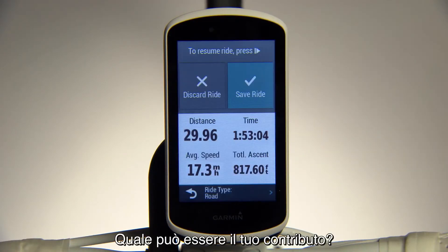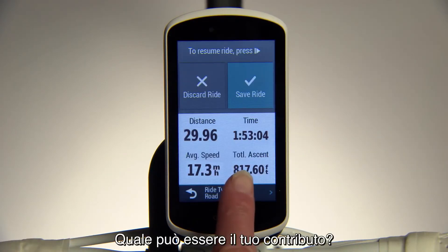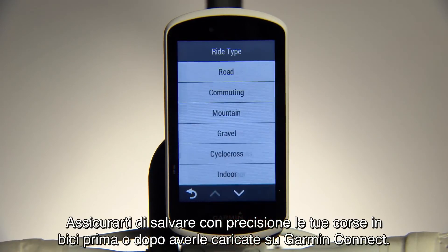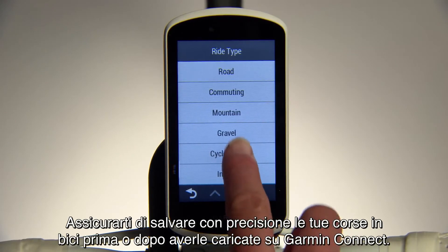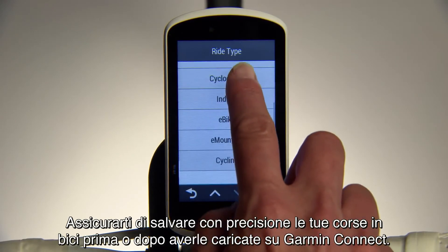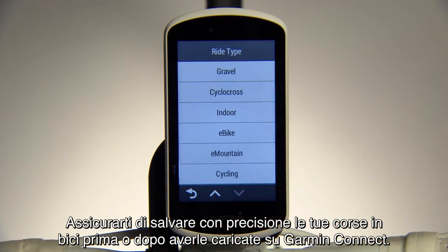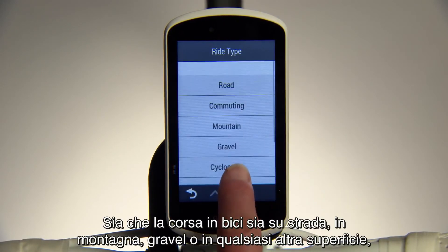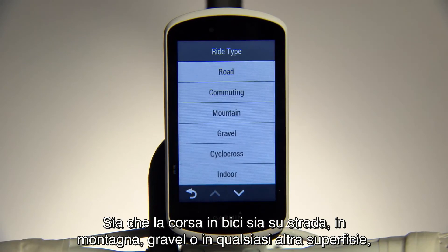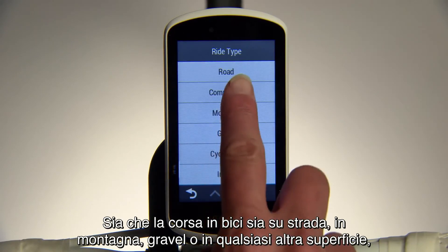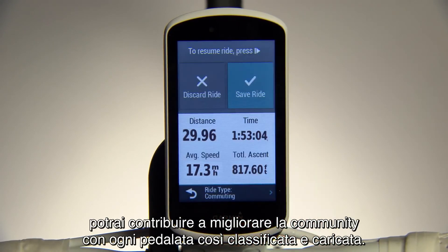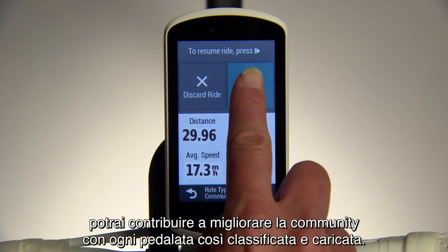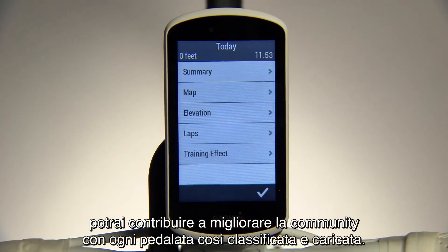What can you do to help? Make sure you accurately define your rides before or after they're uploaded to Garmin Connect. Whether you ride on road, mountain, gravel, or anything else, you'll be helping the community improve with every ride you classify and upload.